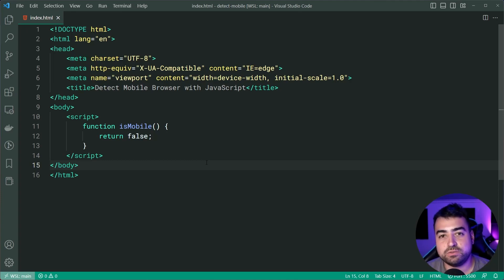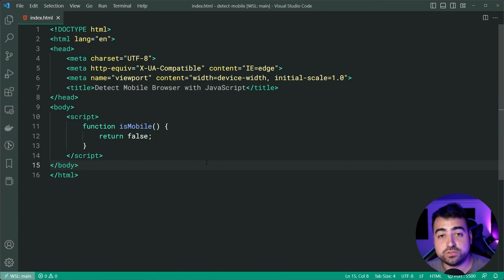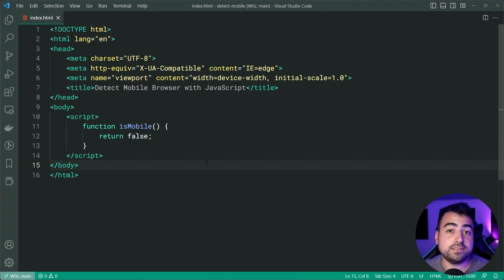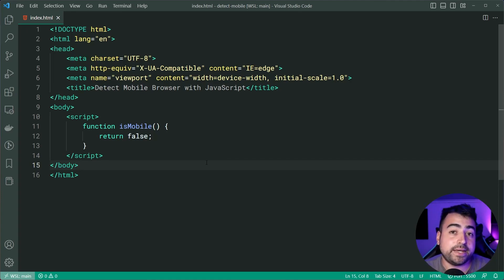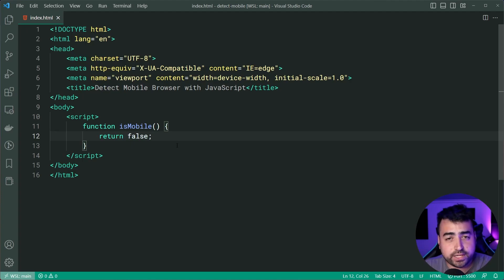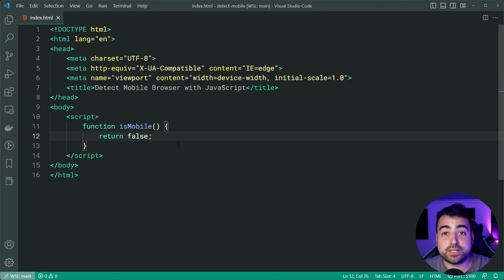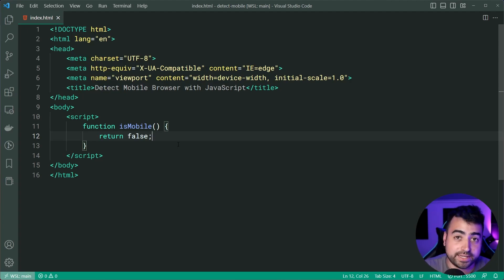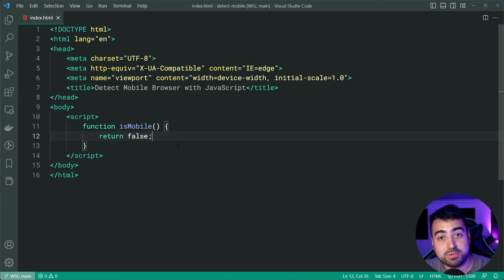The first way is going to involve using regular expressions on the user agent. So what is the user agent? Essentially it is an HTTP header that is sent by the mobile phone or the desktop, which tells the server side some information about the device that is trying to access the resource. In the front end you can also access the user agent. We're going to be looking for the keyword of Android or iPhone, so if the user agent contains one of those two phrases we're going to guess they're most likely on a mobile device.